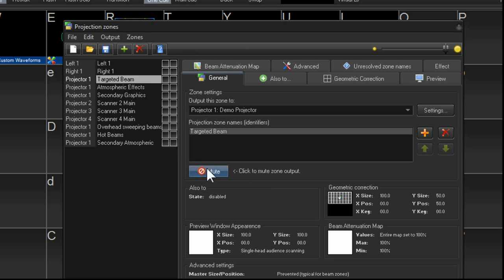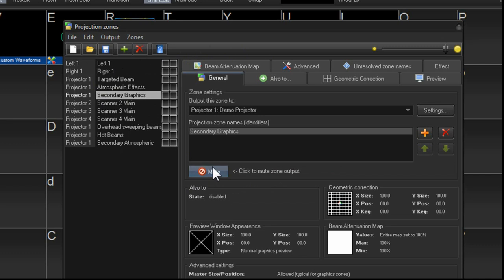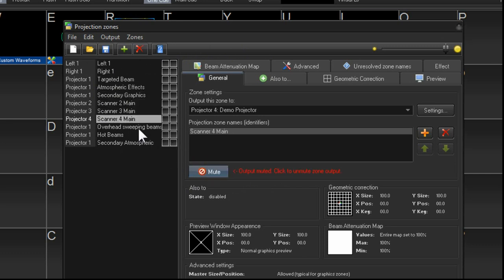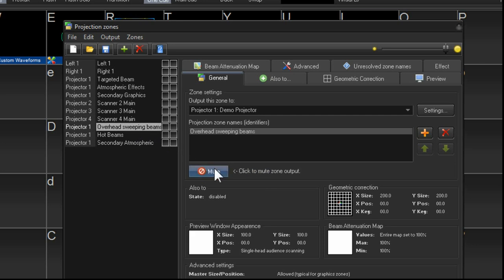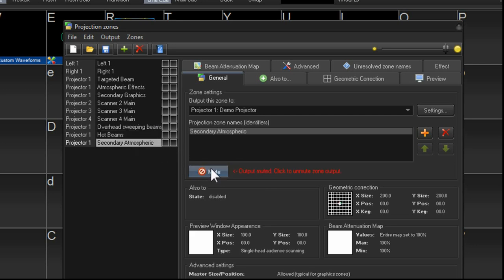So we'll select them and just press the mute button. This way there's no chance of any accidental output going to zones that have not been set up. So it's very important.